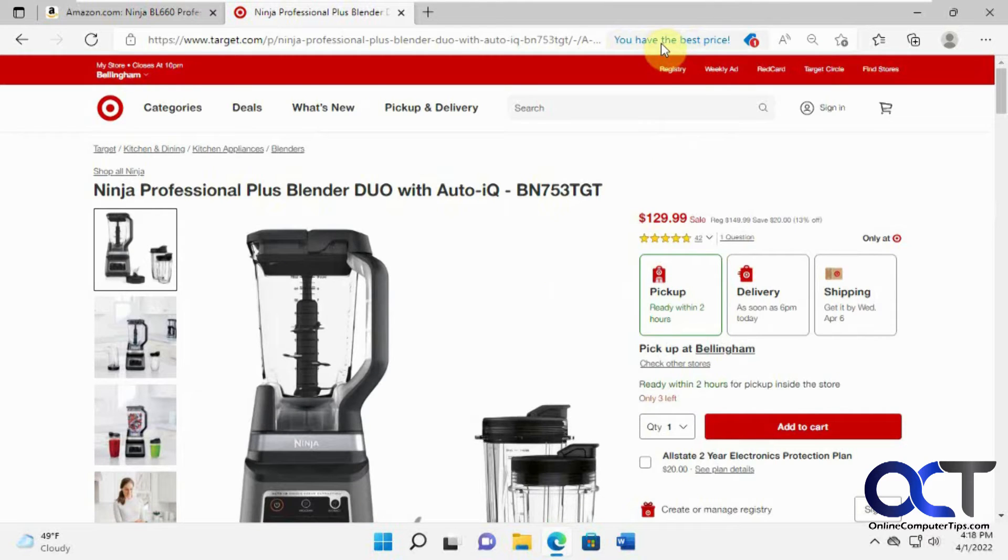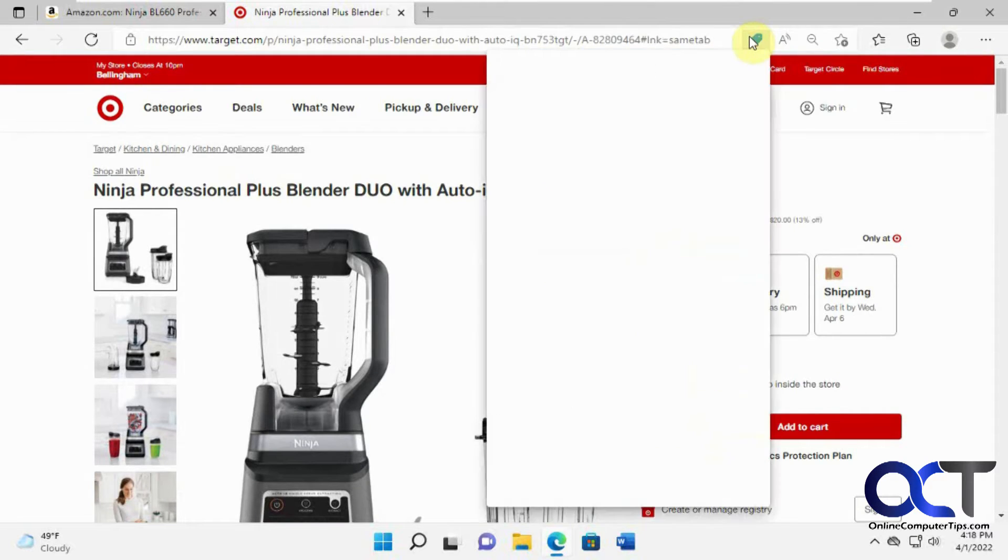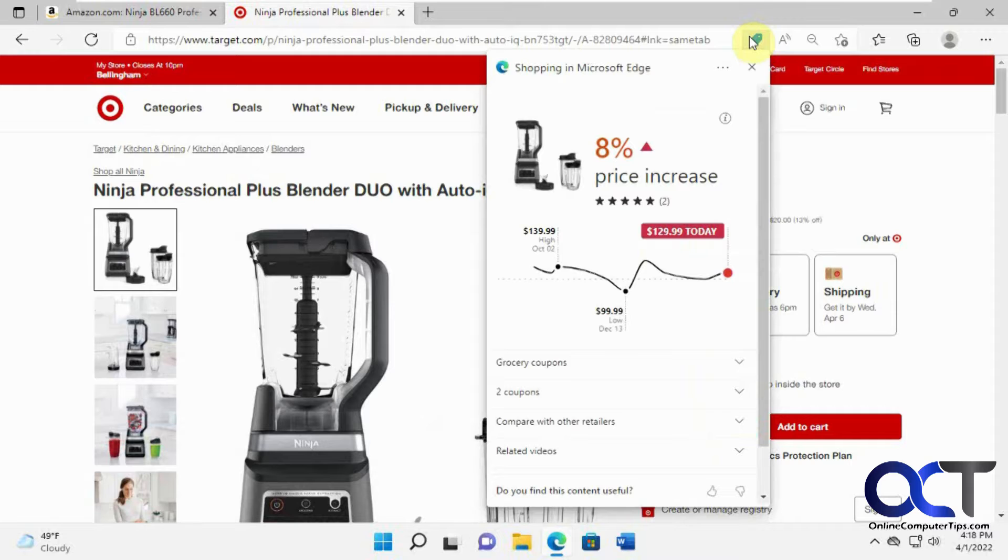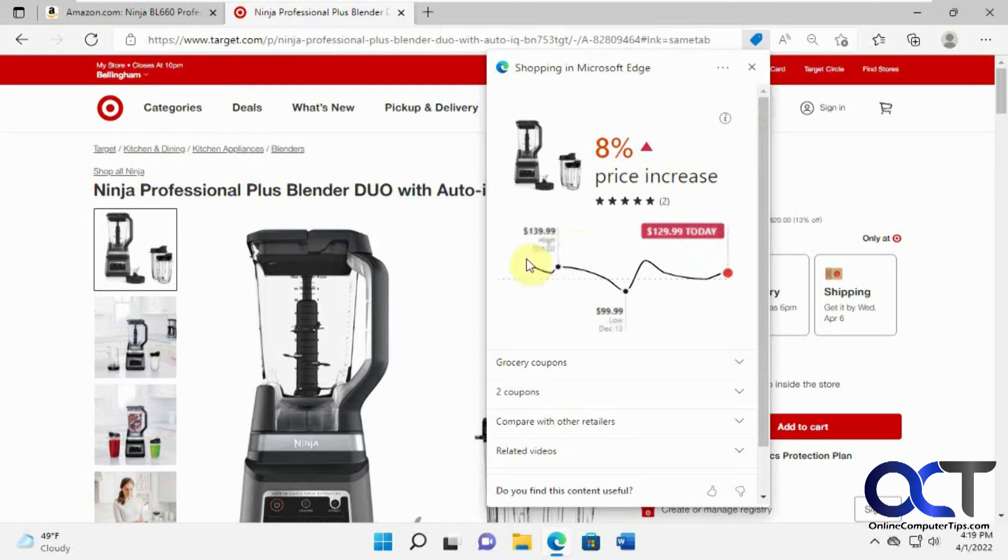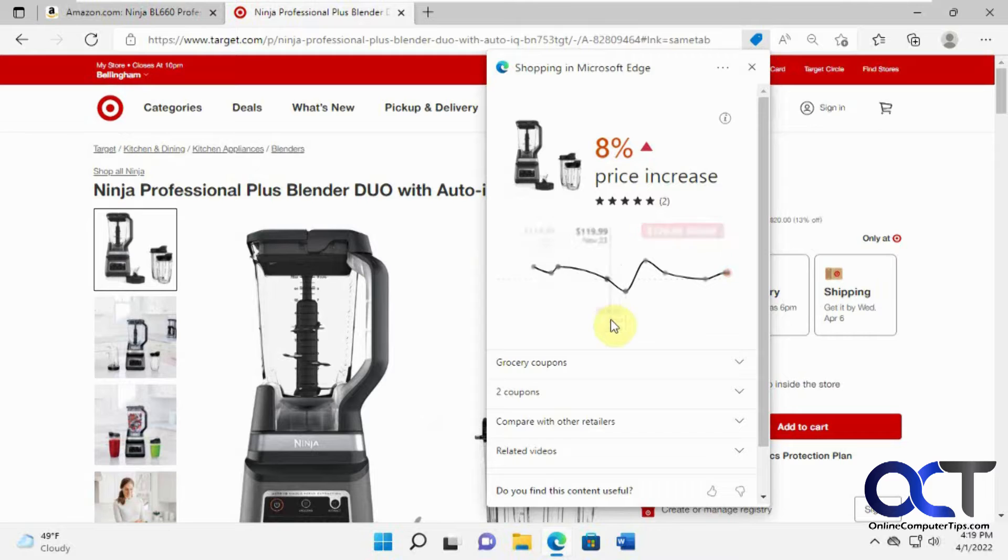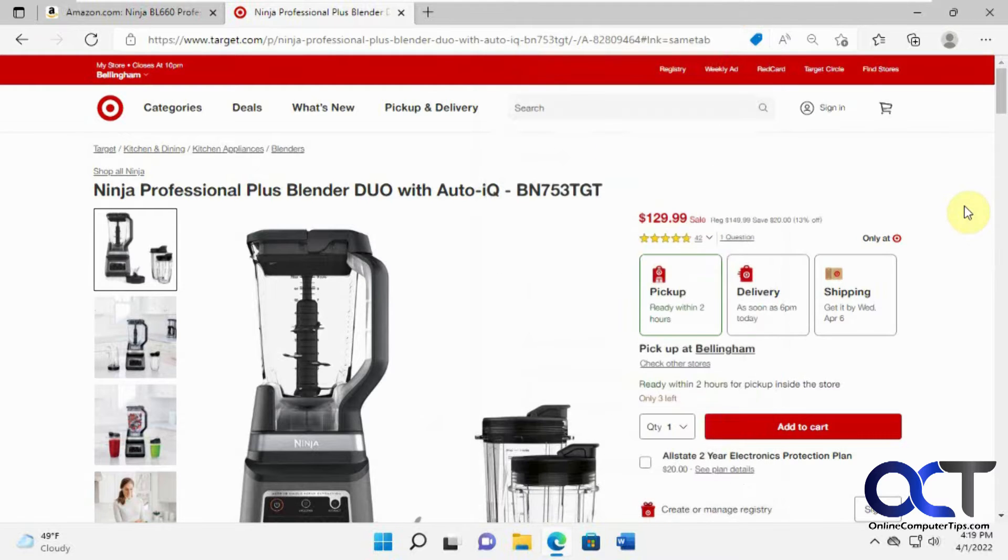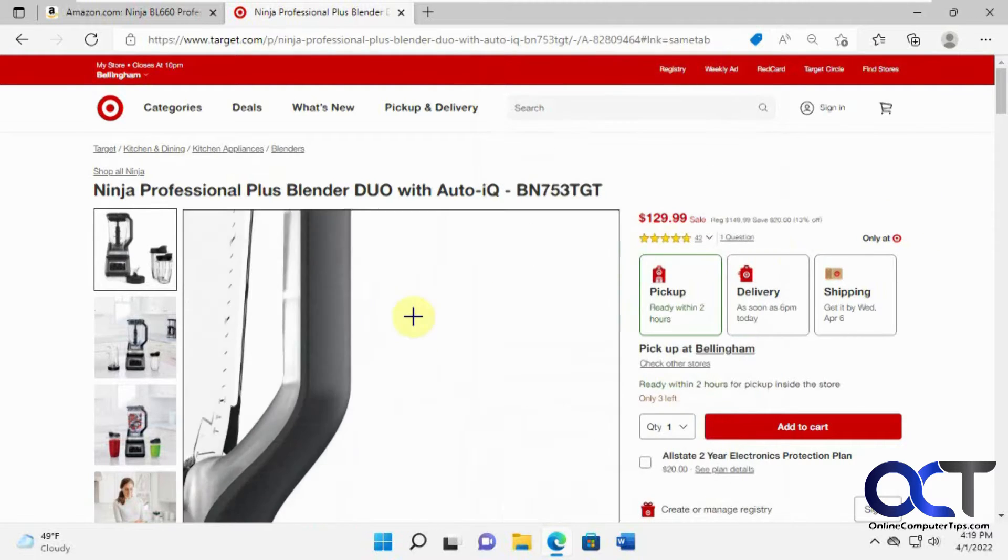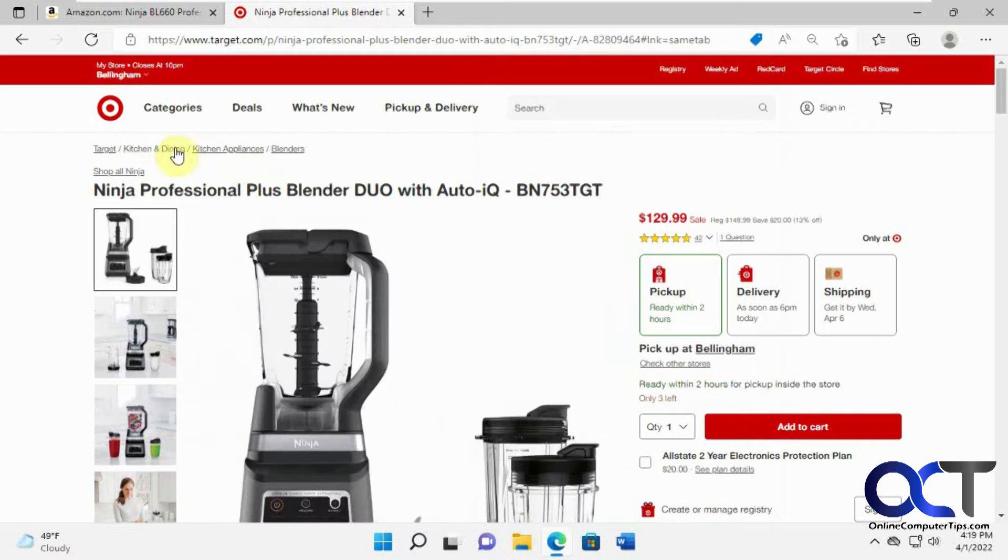It says you have the best price, so that's telling us you're not going to beat it, at least what it found. So it's been an eight percent price increase since this date here, but right now it's $129.99, so that's the best price. Let's try something else here.